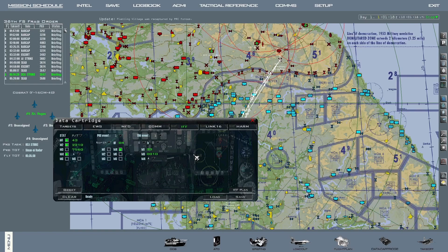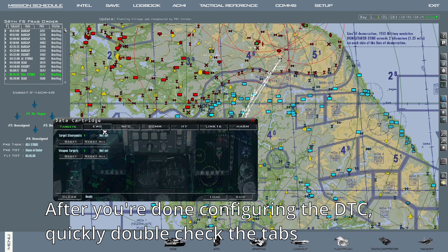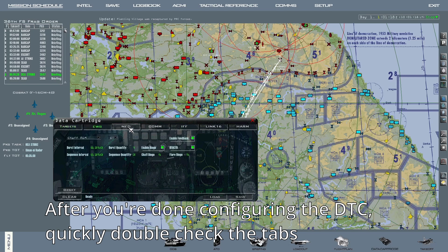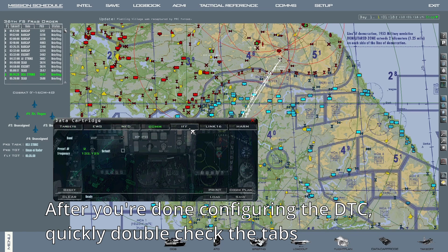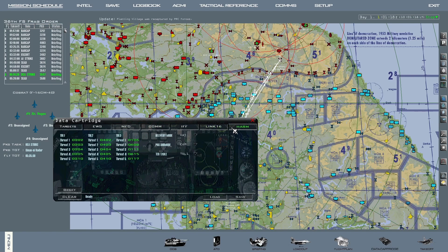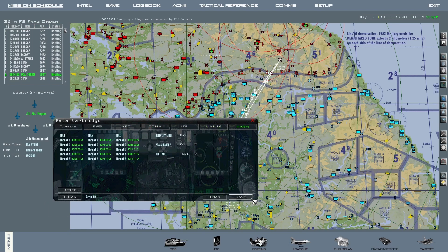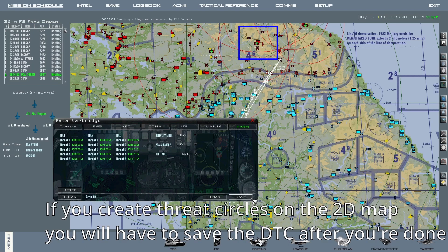After you're all done configuring the data cartridge, I suggest quickly checking through all the tabs. Quickly make sure that the information on them is correct, and then, if it is, press on save on the lower right corner. This step is indispensable. Also, if you create threat circles on the 2D map, you need to save the data cartridge after creating them.